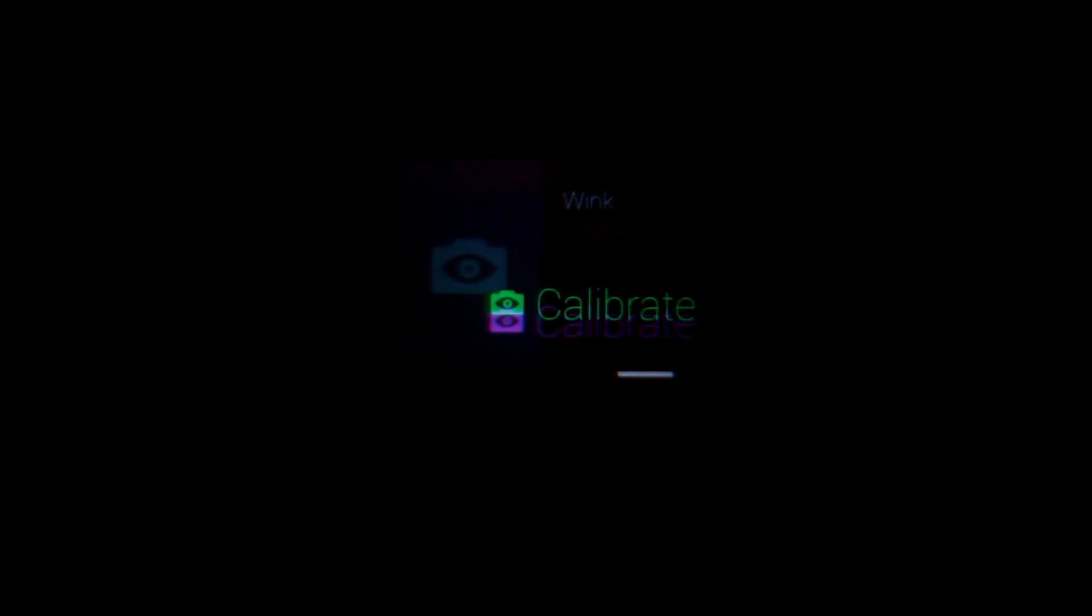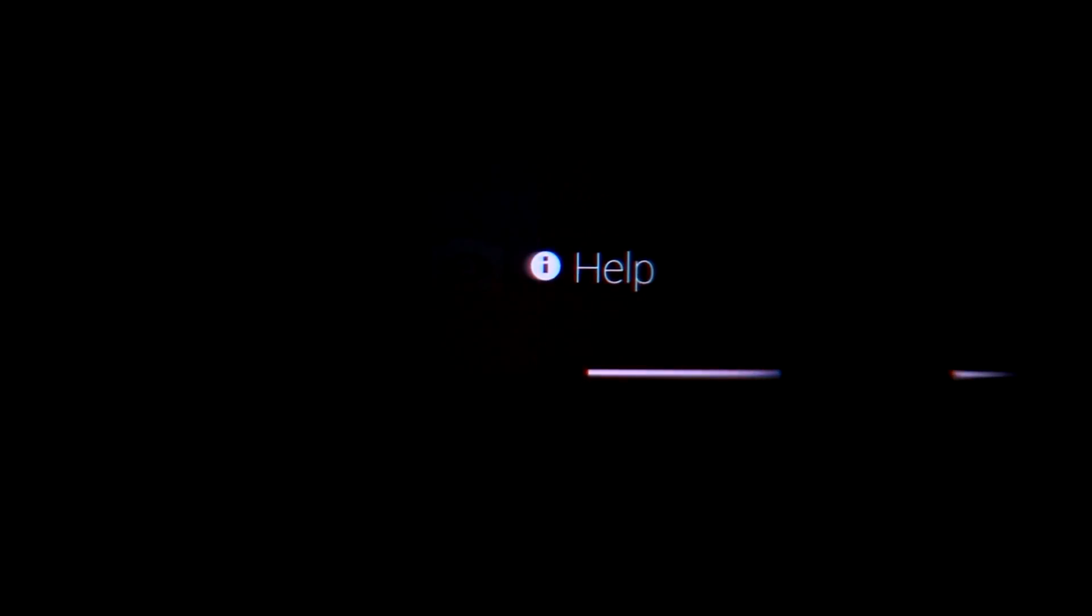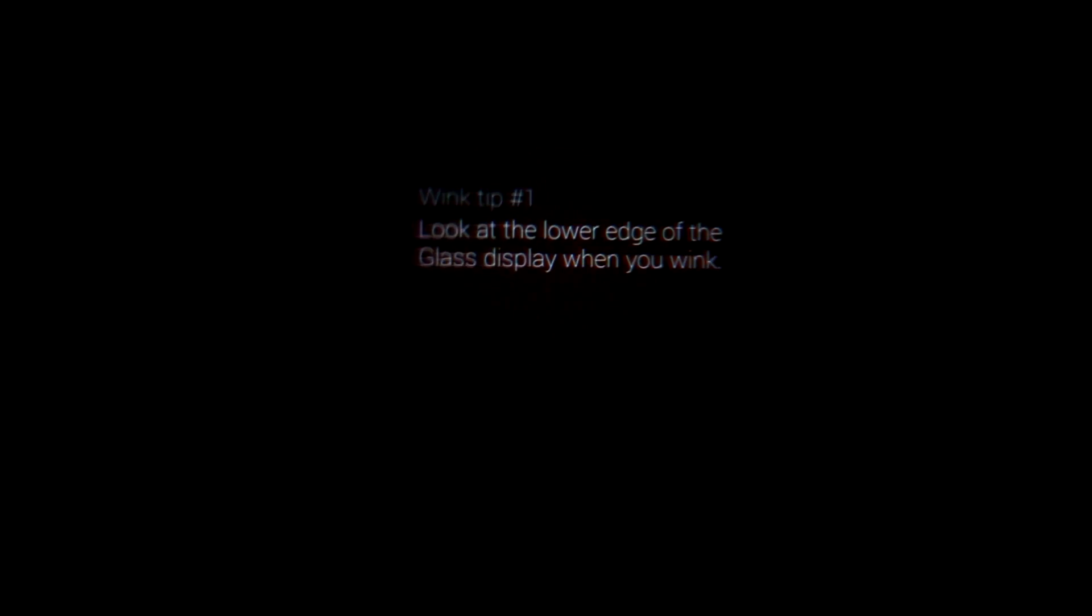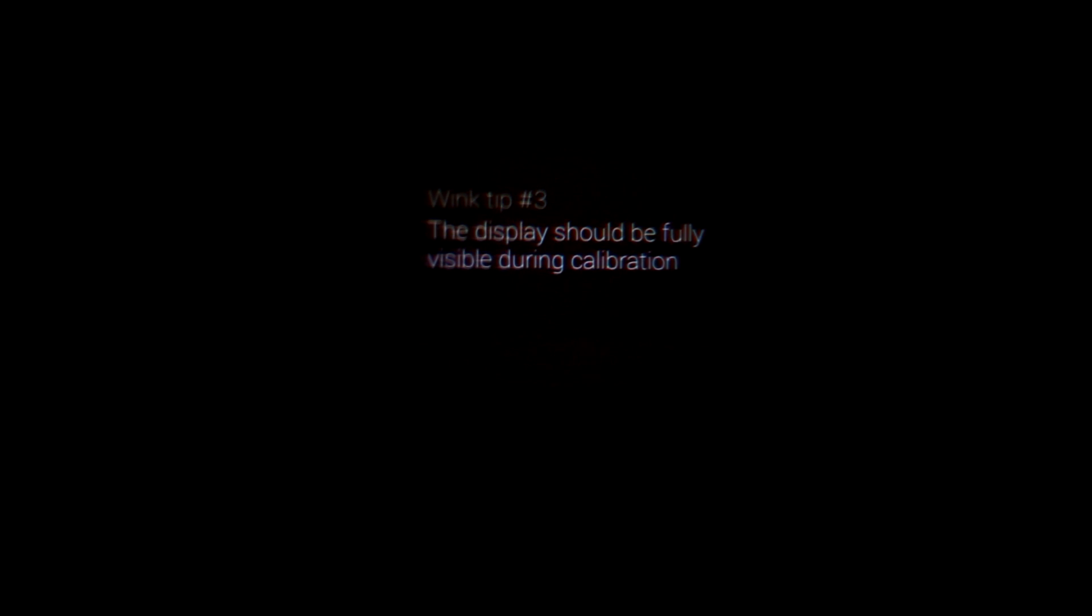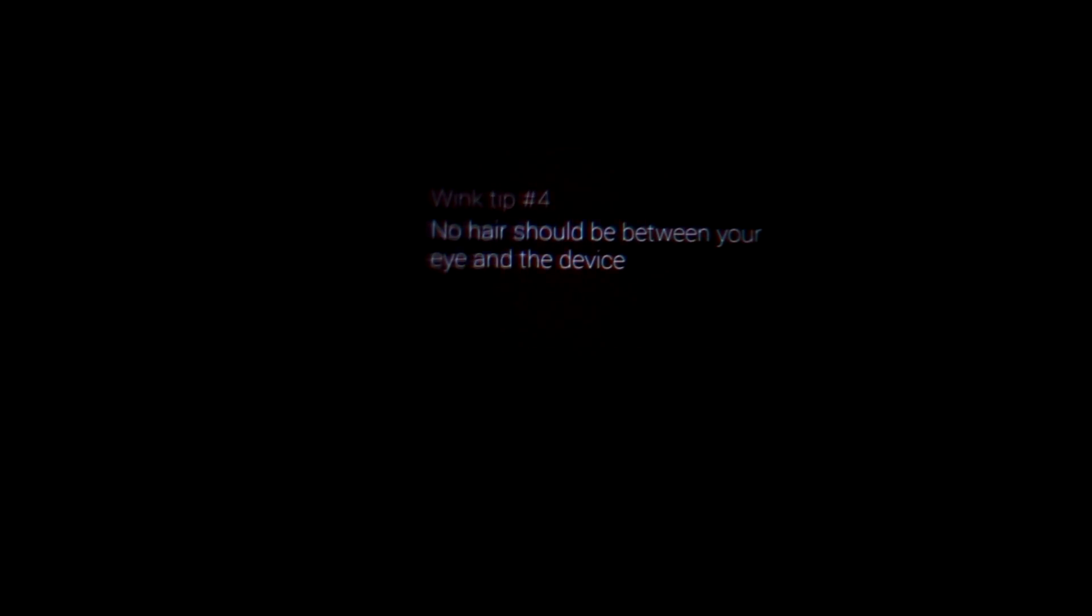And you can also scroll over to Help, and there's a million tips in here about how to wink just right so that it works.